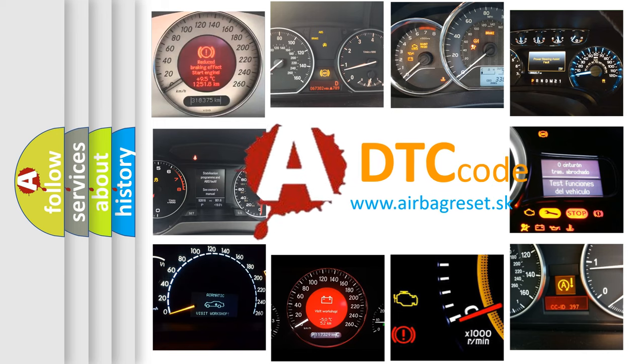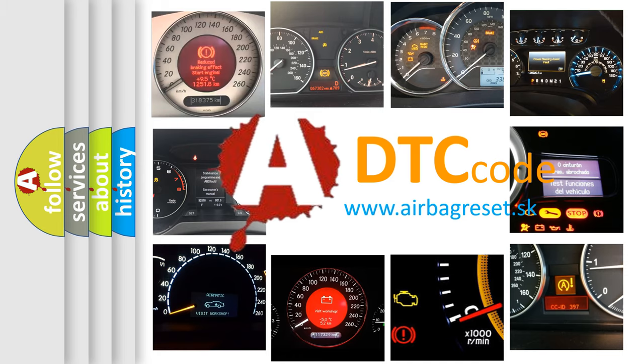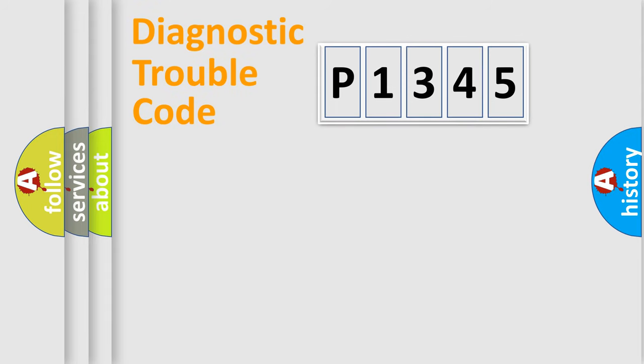What does P1345 mean, or how to correct this fault? Today we will find answers to these questions together. Let's do this.